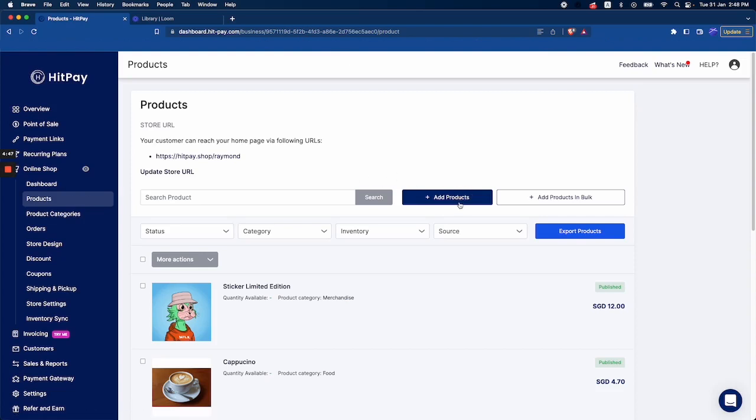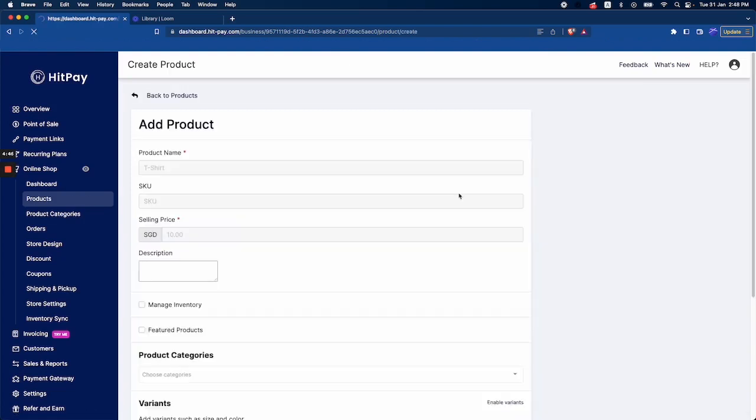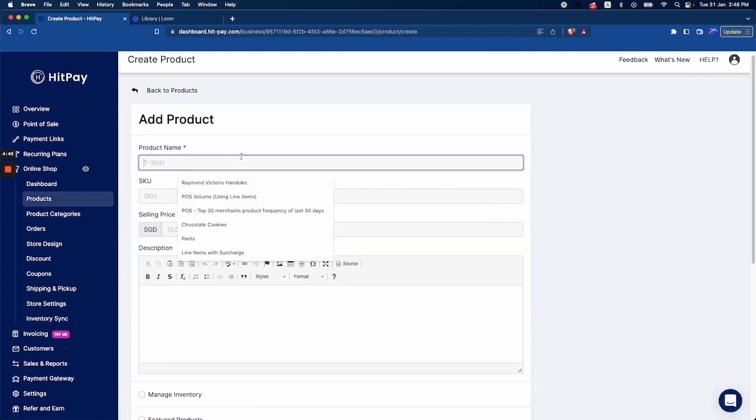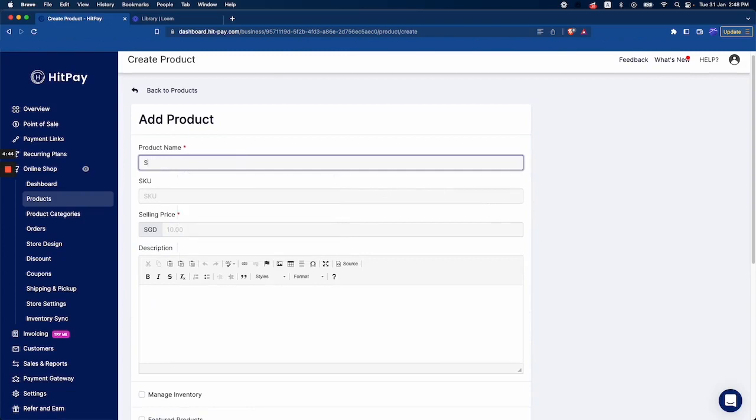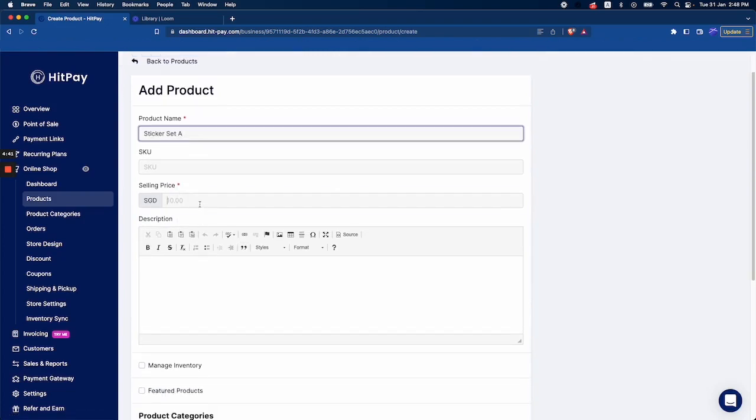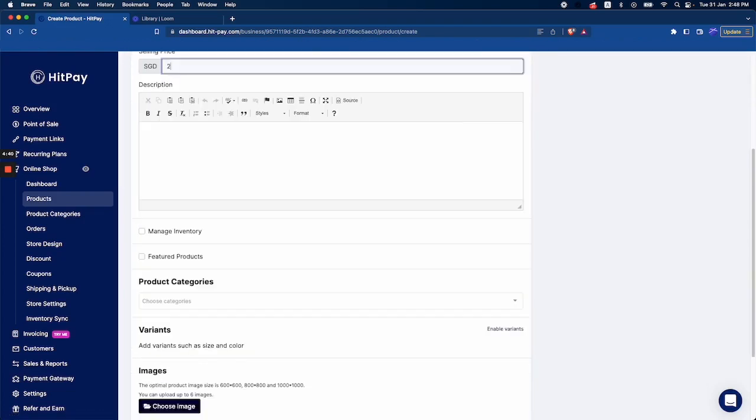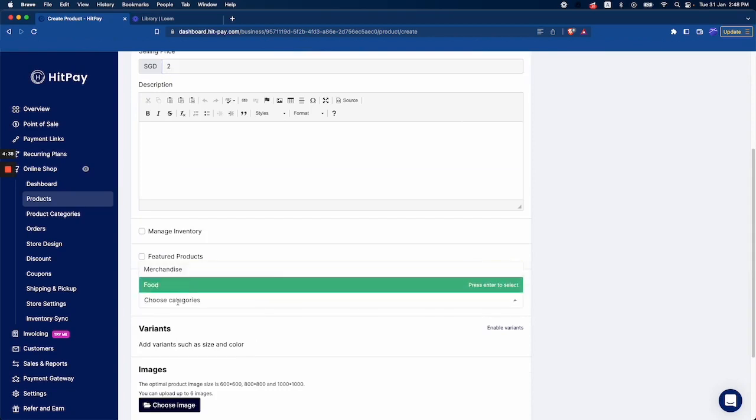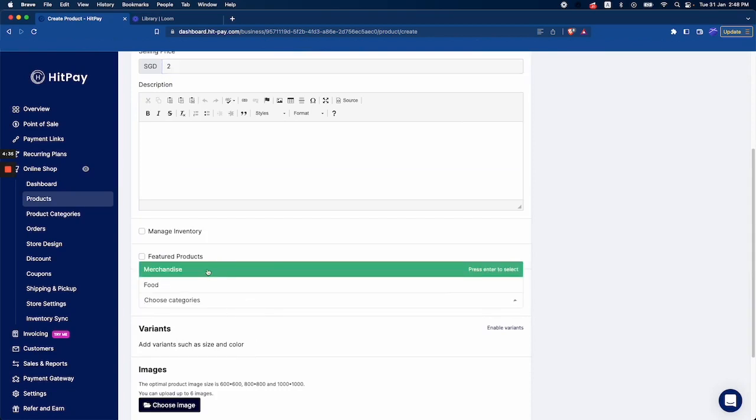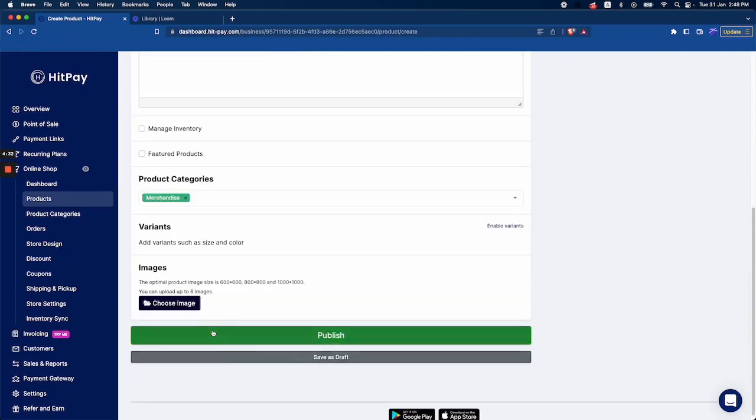You can do it when you're adding a new product. For example, Sticker Set A for two dollars. You can choose where you want to add the product to, so I'm adding it to the merchandise category. I'll click publish.